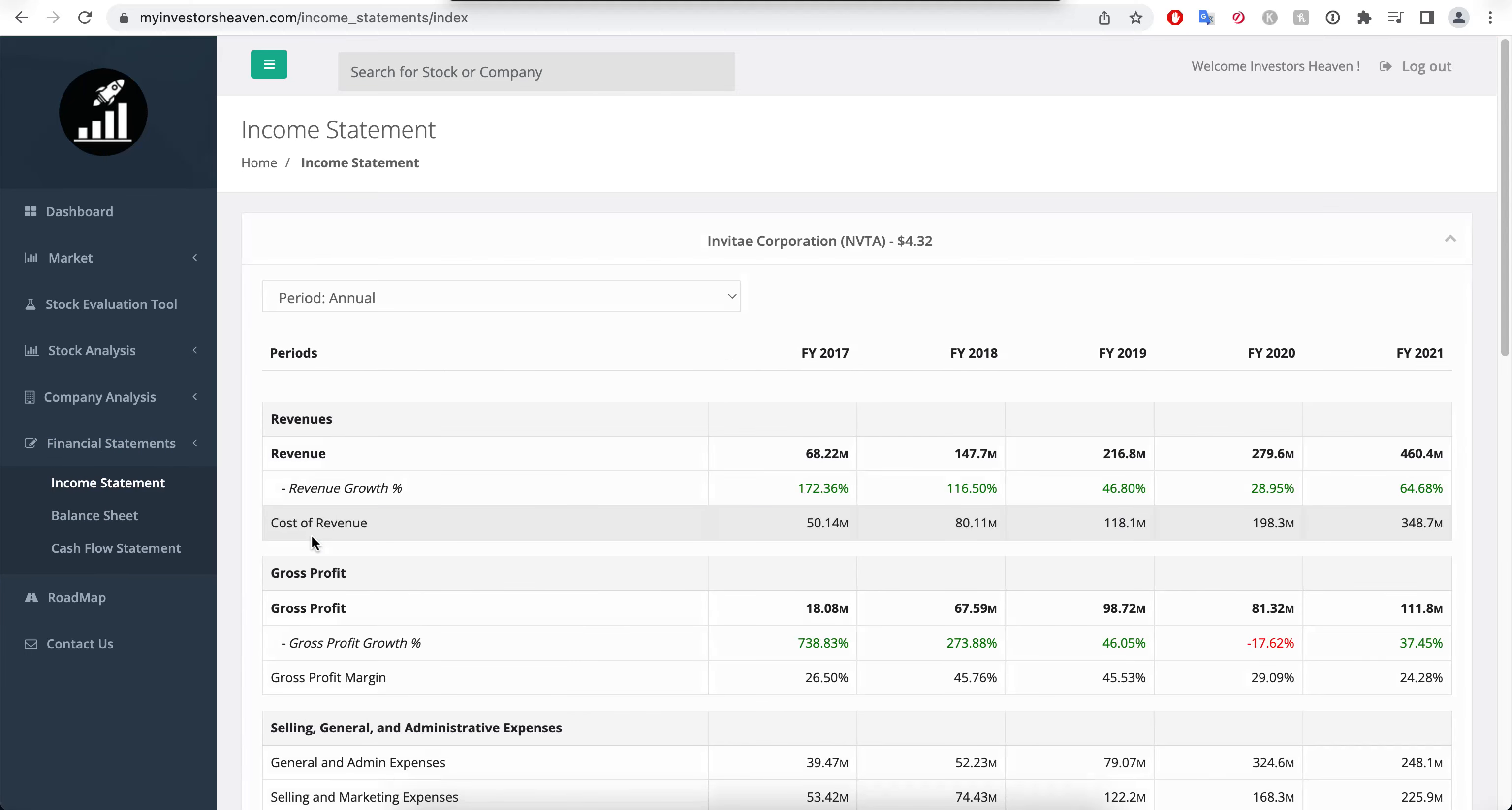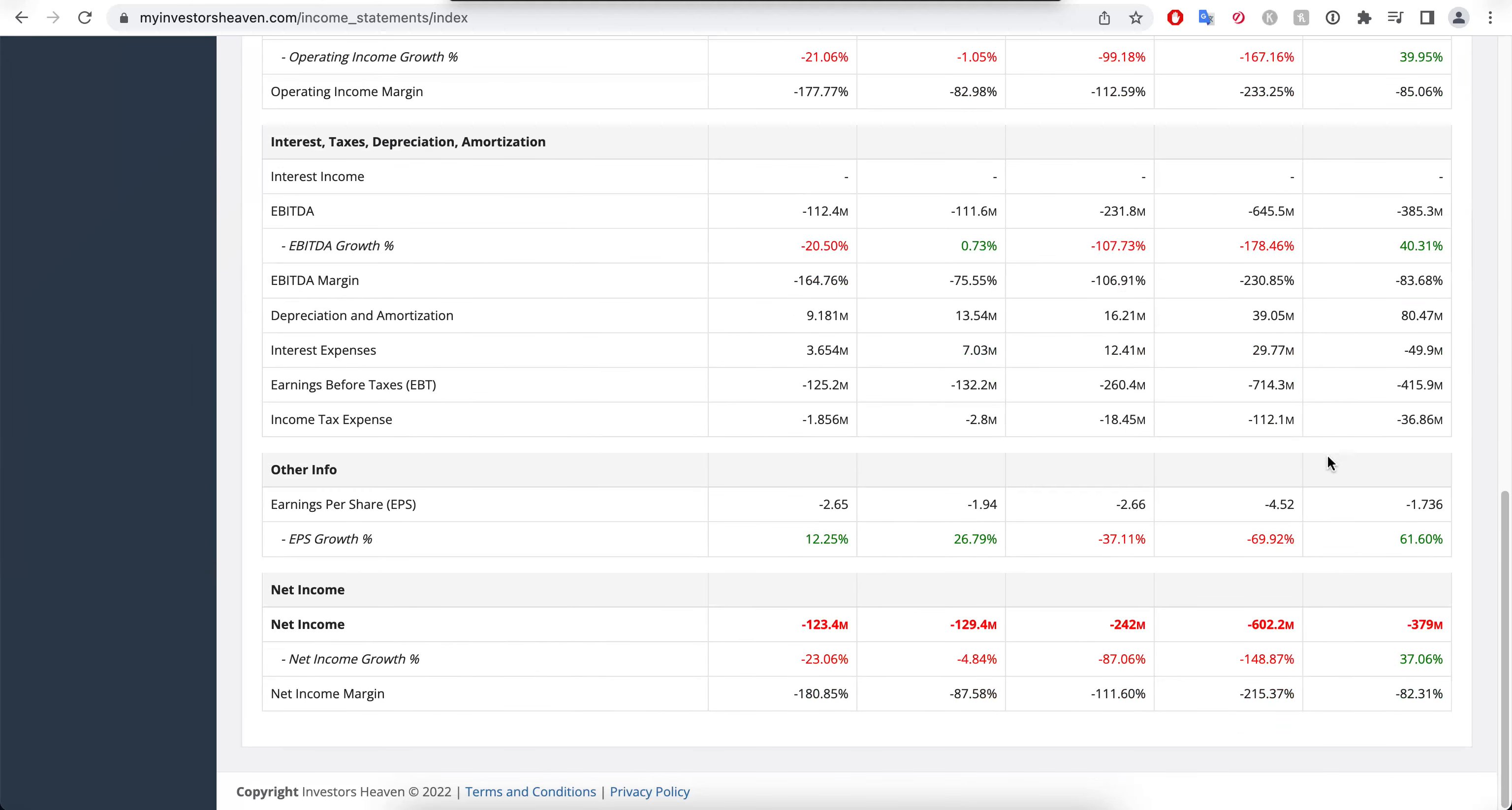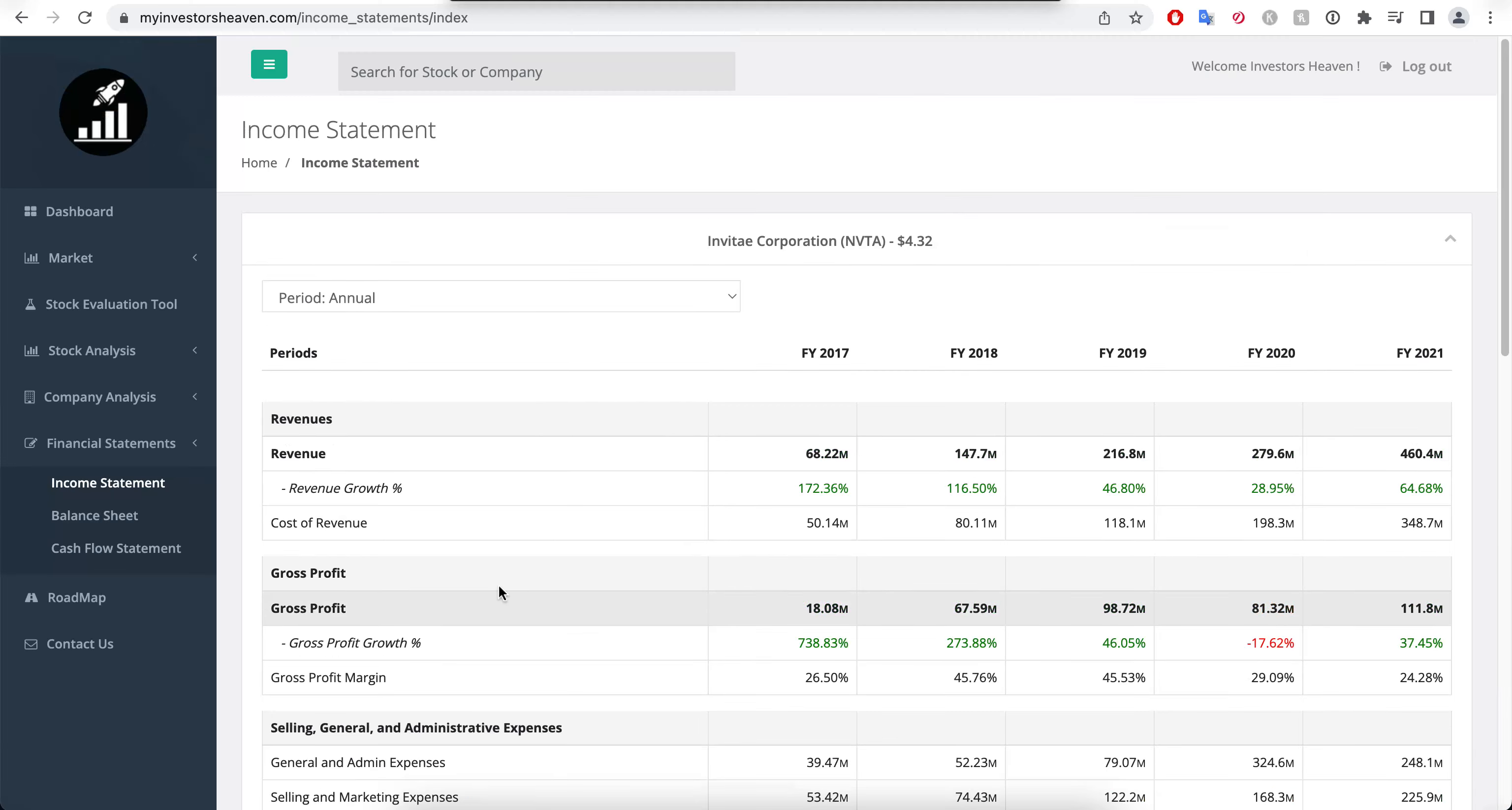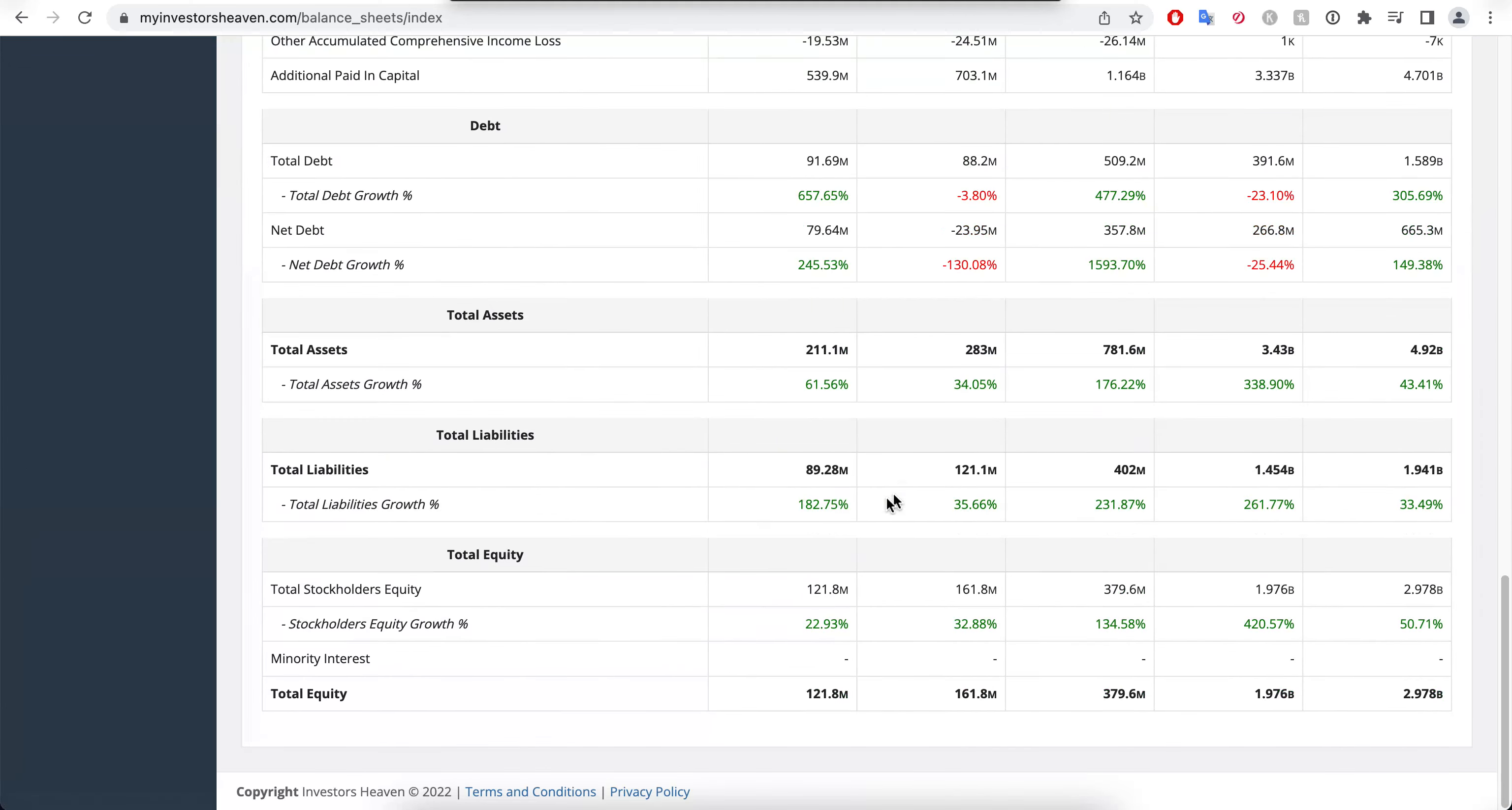Let's take a look at the financial statements, what's going on with the income statement. $68 million to $460 million as we examined earlier. But look at this net income, minus, minus, and actually increasing negative results here, apart from 2021 which was a better year for the company but still in the negative.